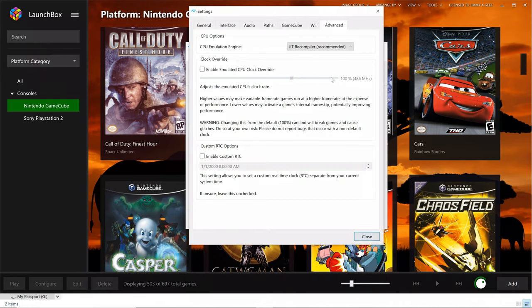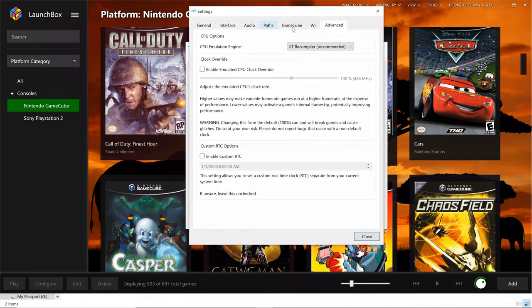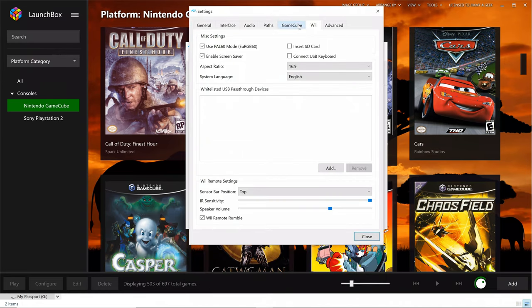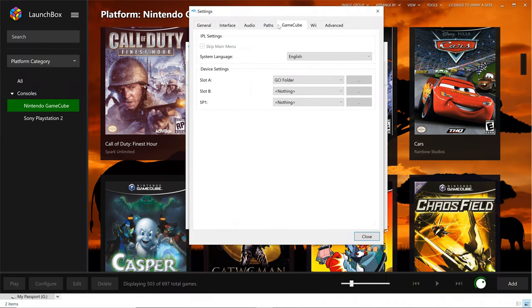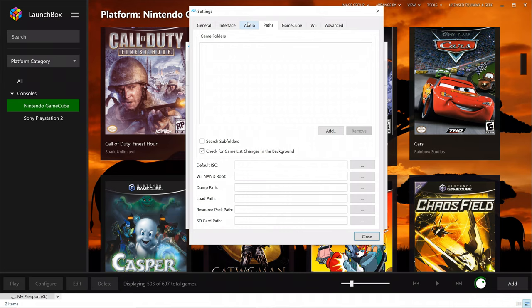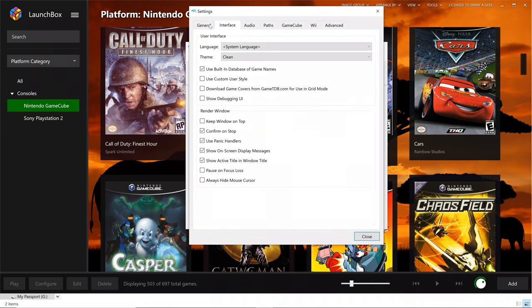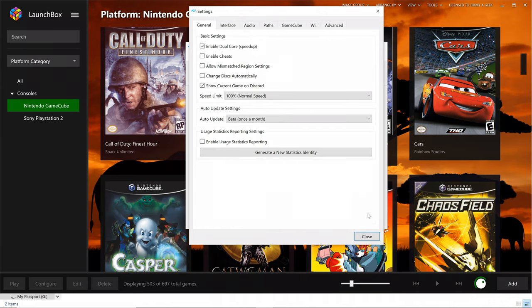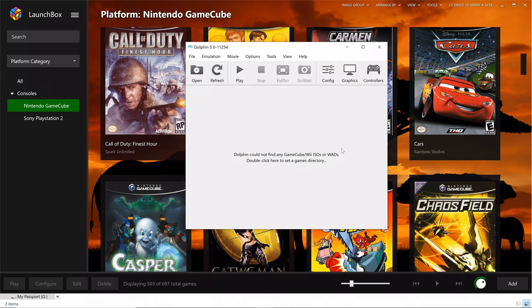Everything remain the same. I didn't change anything. So yeah, this was the setting for the Dolphin emulator to run the games in 4K.